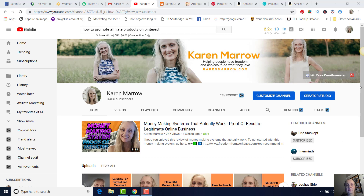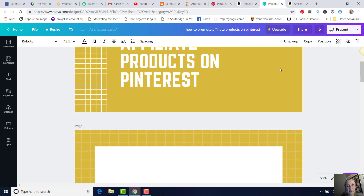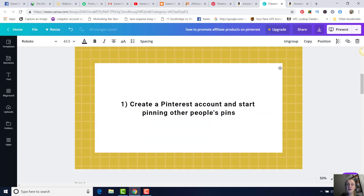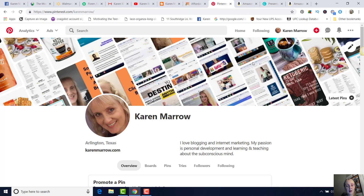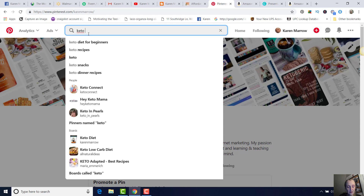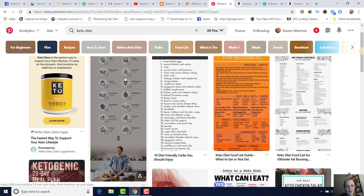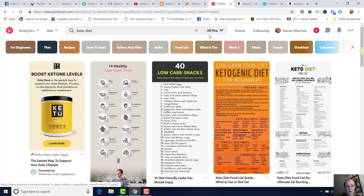Let's talk about how you can make money on Pinterest. We're going to talk specifically about being an Amazon affiliate and how to promote affiliate products on Pinterest. First of all, you're going to create a Pinterest account if you don't have one already — it's completely free. You're going to start pinning other people's pins so that you can get some pins up on your board. You're going to create different boards, and we're going to pick a niche — we'll pick the keto diet because it's January and a lot of people want to lose weight.